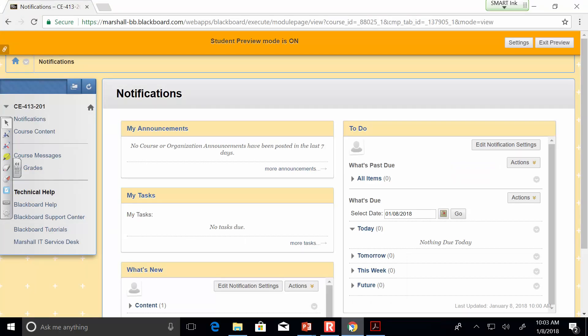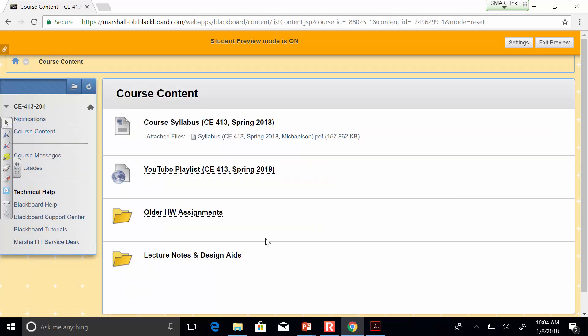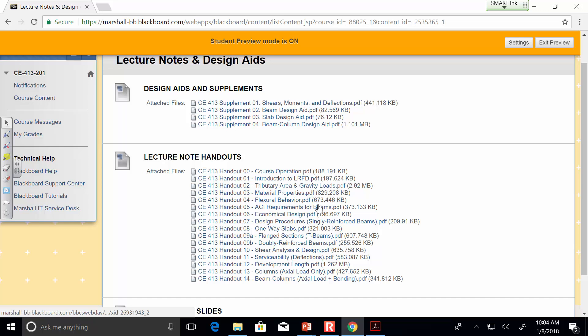I mentioned last semester that when you do those course eval surveys at the end of the semester, if there are comments that are worthwhile, I take them to heart. One comment I got last semester was that I waited until the last minute to post lecture notes. That isn't the case this semester. If you go to course content and lecture notes and design aids — everything for the entire semester is posted.